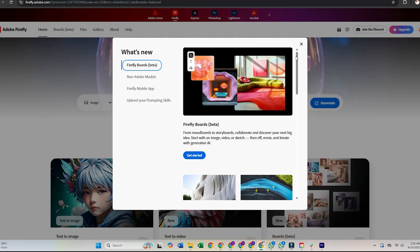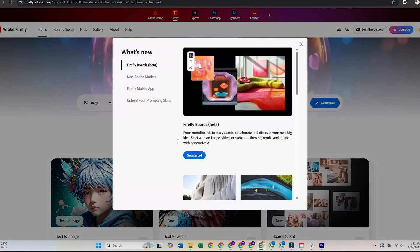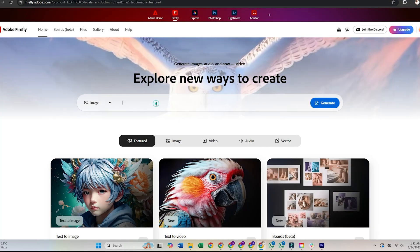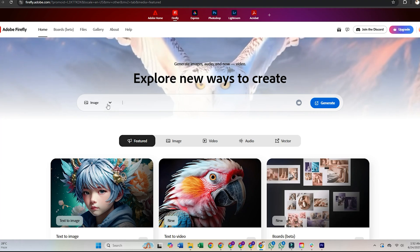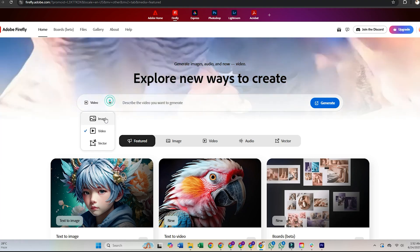Adobe offers a free plan with limited credits per month. However, rest assured, for most users just trying it out, the free plan is more than enough to explore what Firefly can do.